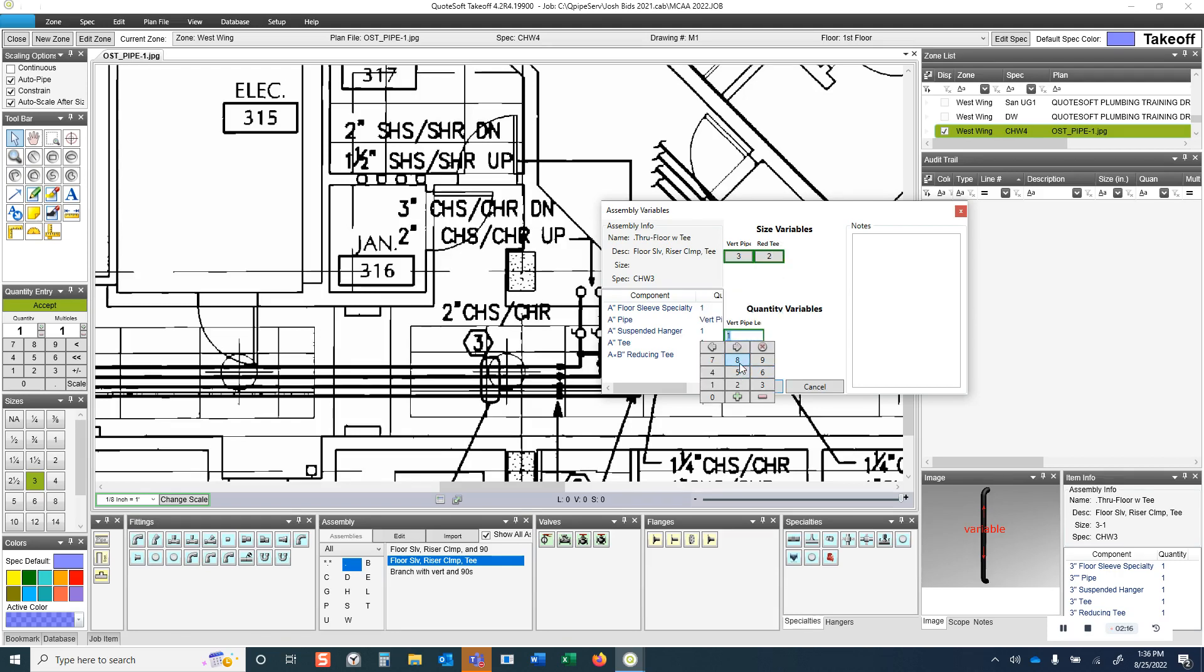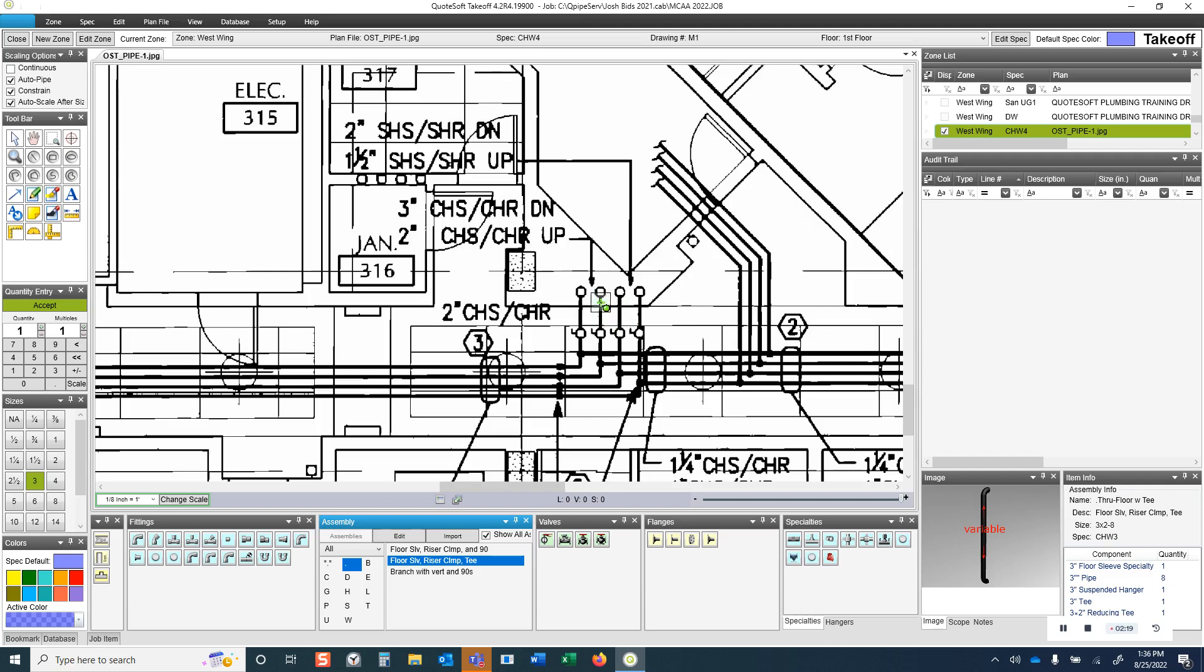I'm going to say that this is 2-inch coming off the side here, and that maybe I need 8 feet of pipe, maybe it's 10 feet of pipe or so to get up there.